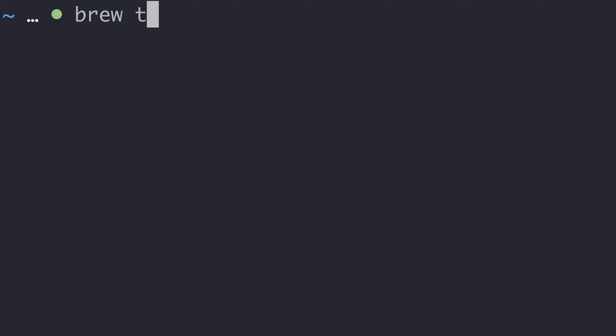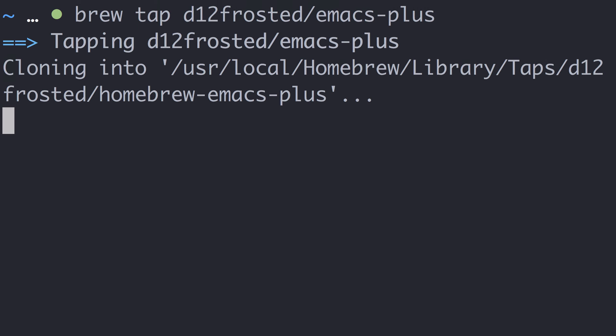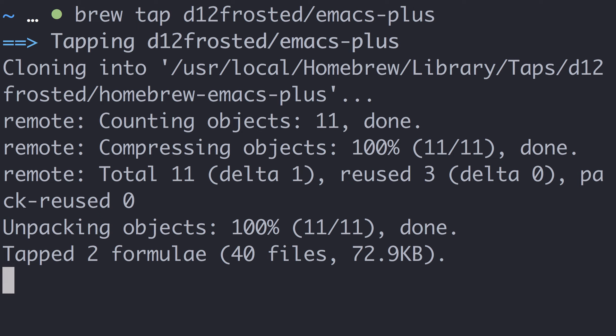To use Doom, you need the Emacs editor first. Let's start by installing Emacs using Homebrew. I'm using the Emacs Plus formula here, which comes with some additional options already enabled.